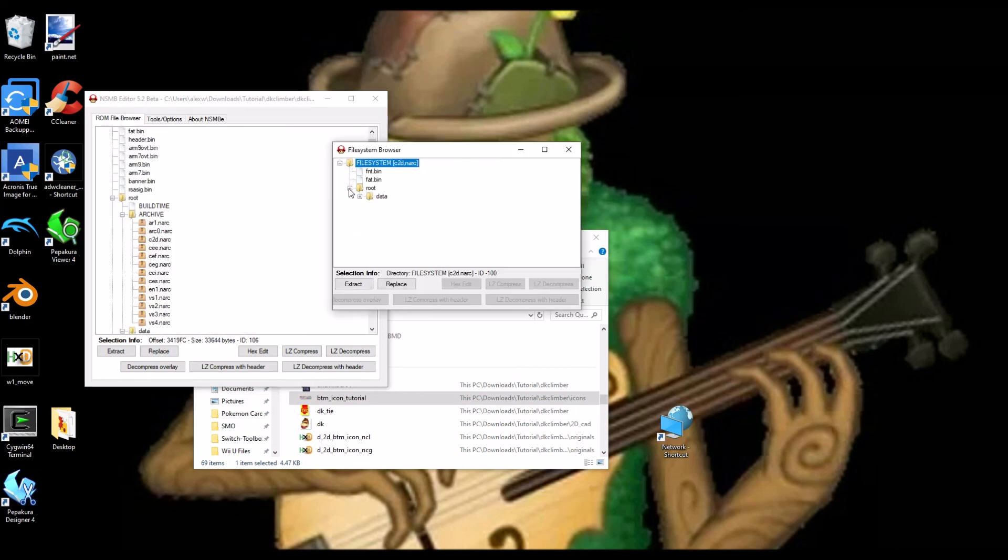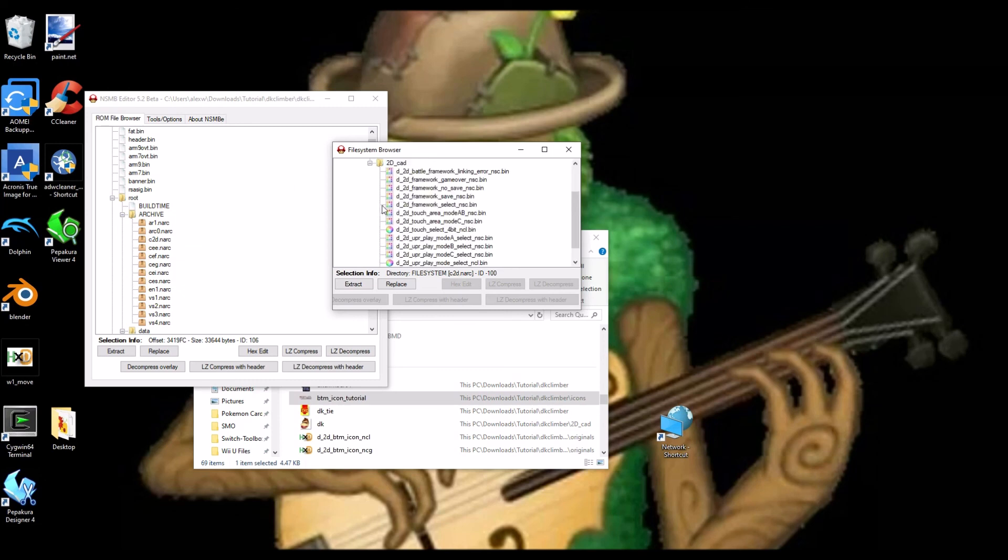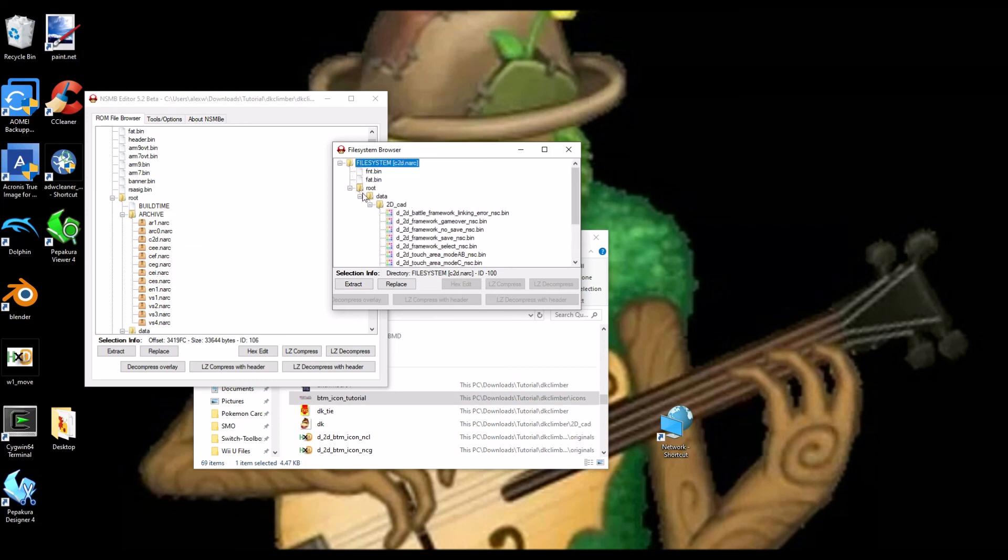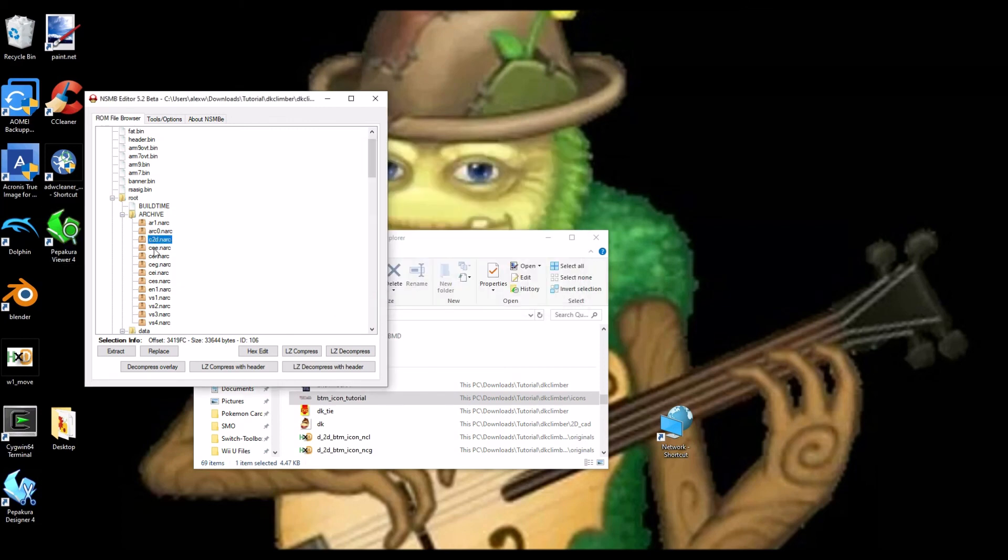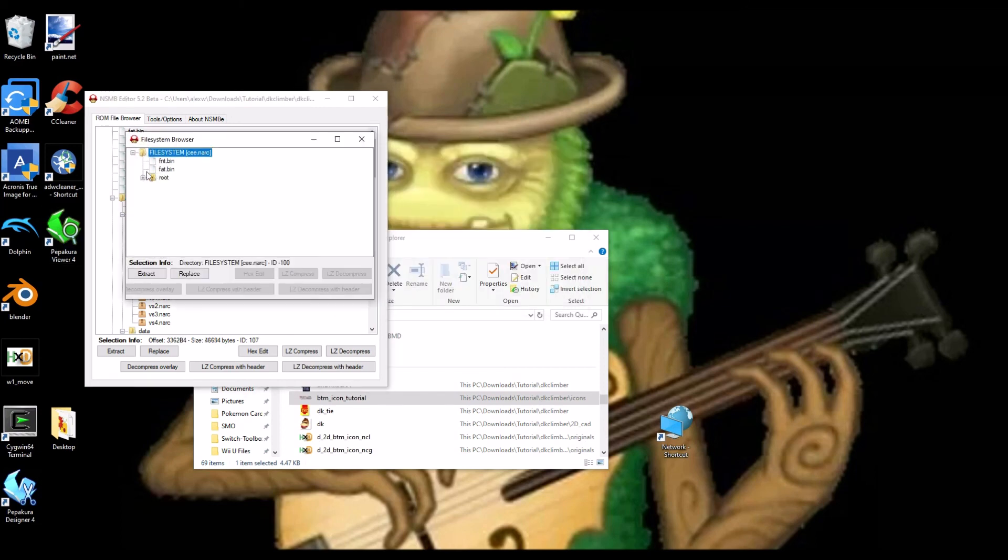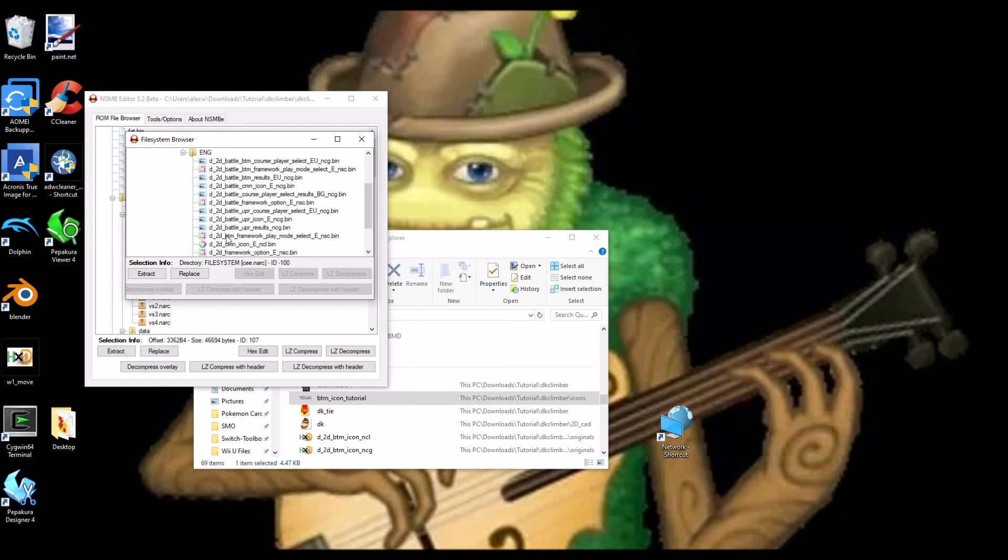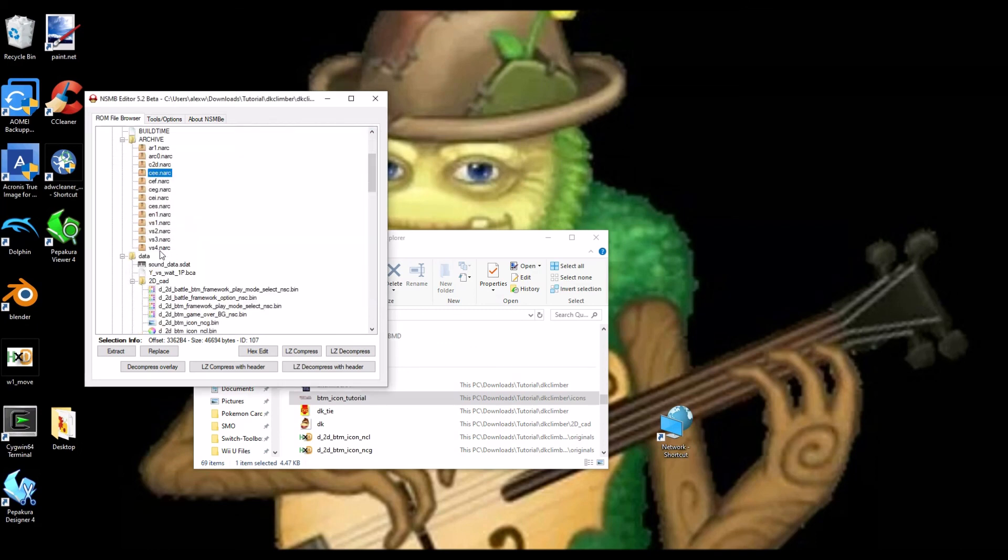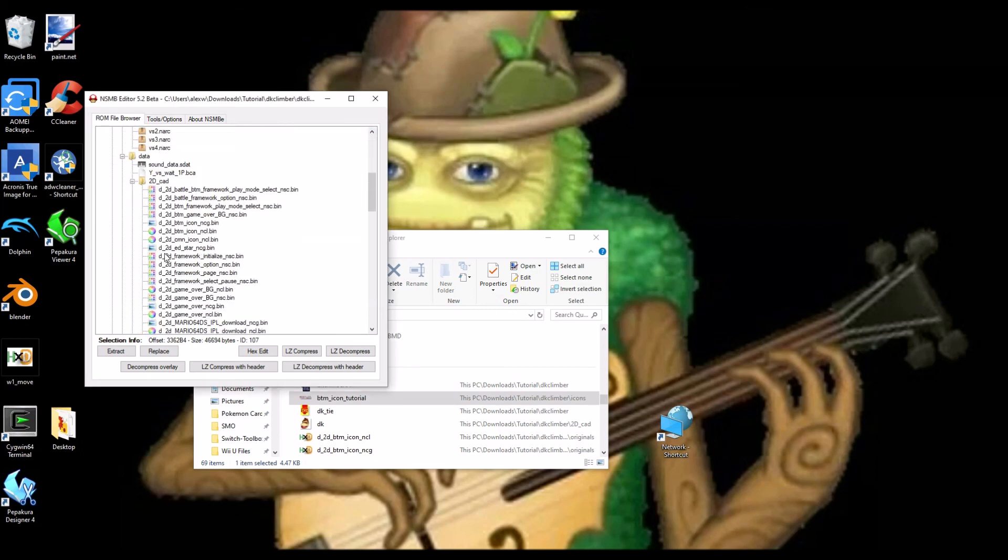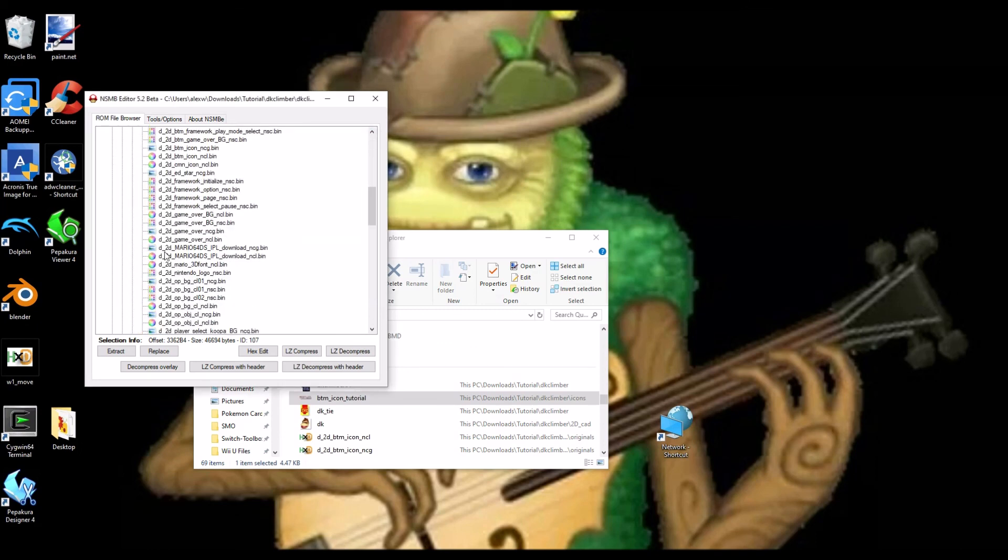And, there's C2D.NARC. 2D CAD. Root data, 2D CAD, EUR. And, there's also this one here. And, there's also another one in the CEE.NARC. Right here. Just check all those palettes. Yeah, and just, that's how you do the CMN icon. Just, what I showed you.